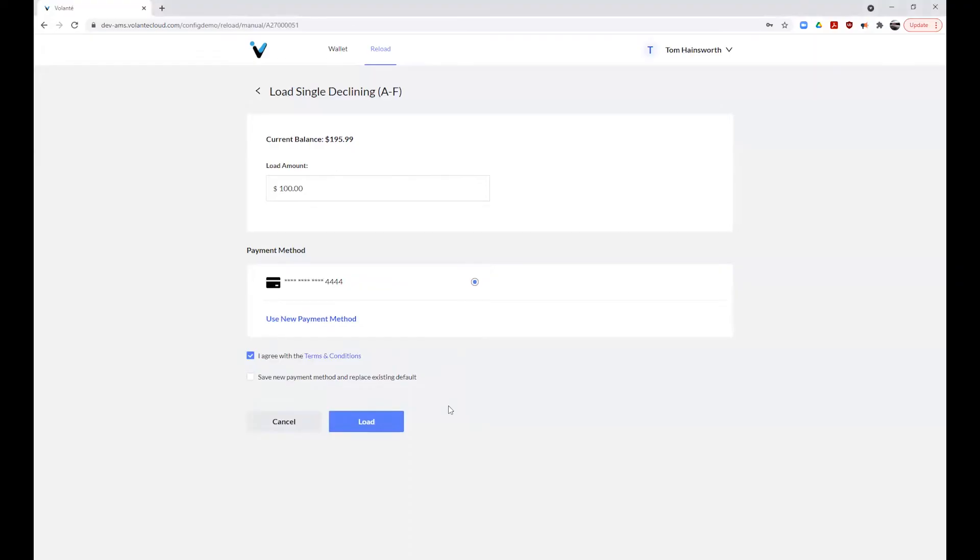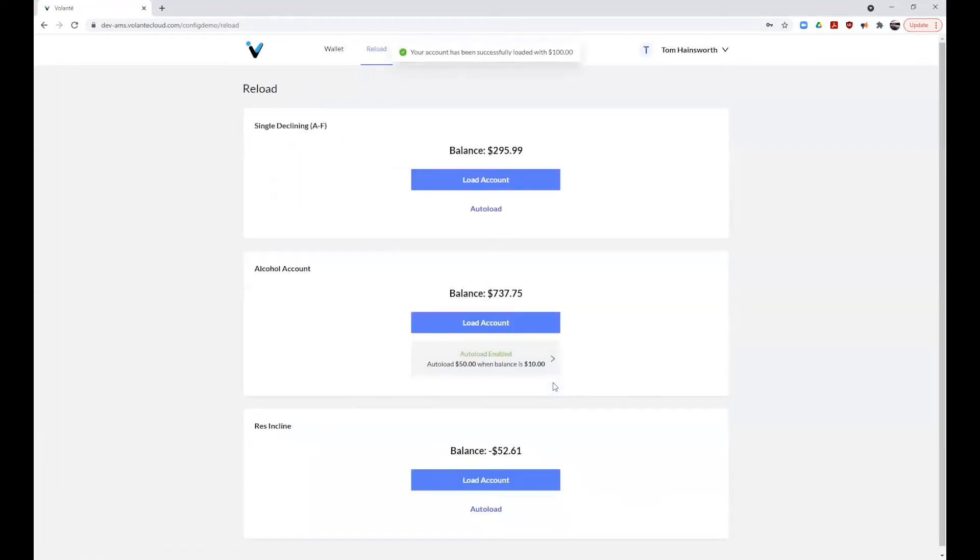A message will appear indicating that funds have been successfully loaded to your account. These funds will usually appear in your account within 24 hours. The next screen that loads is the reload screen.